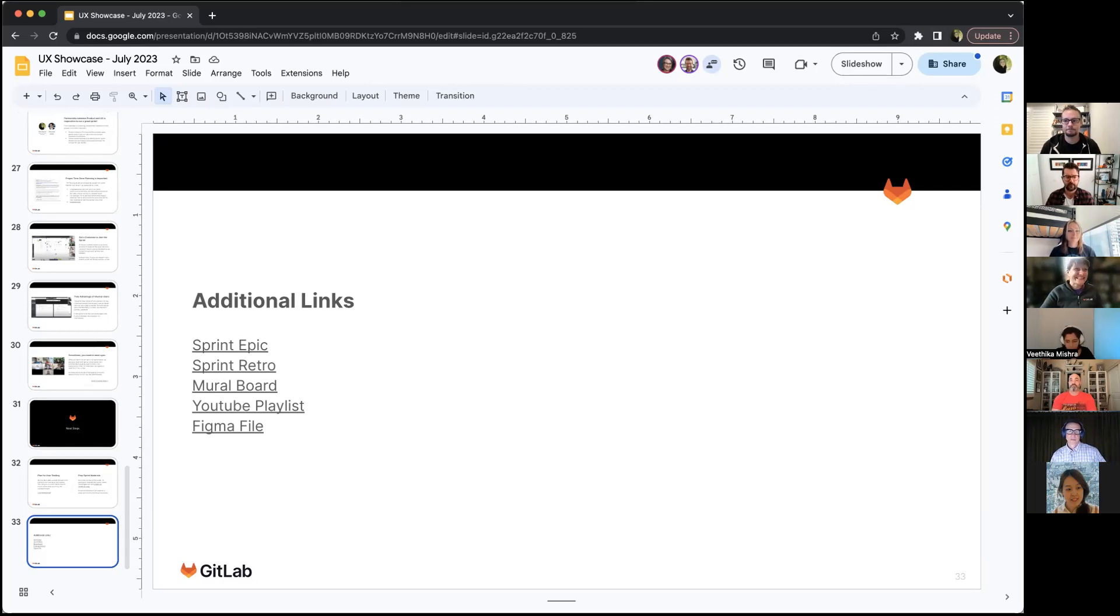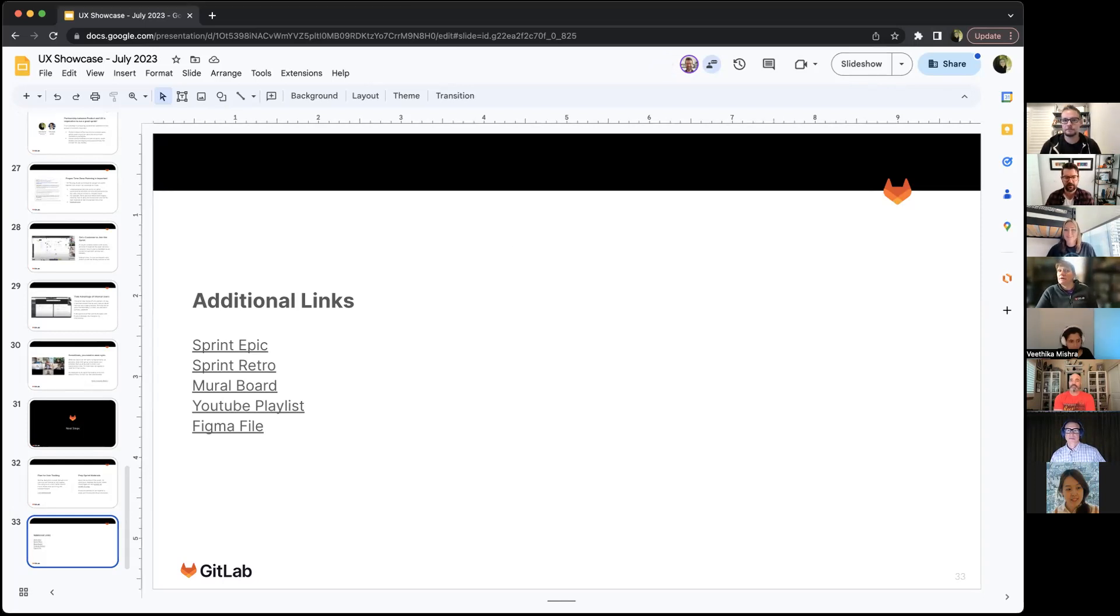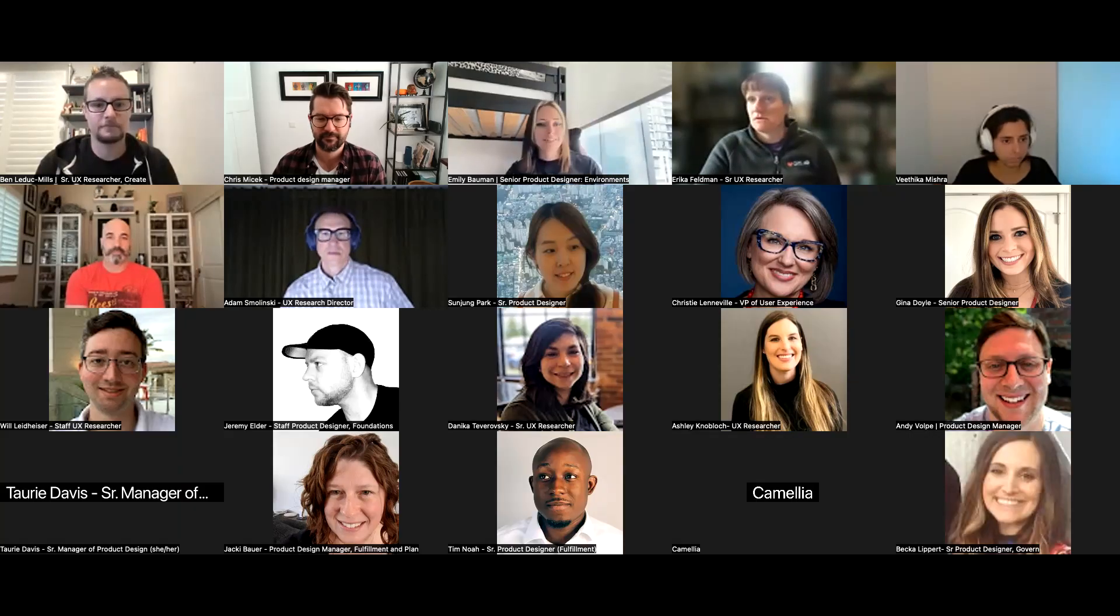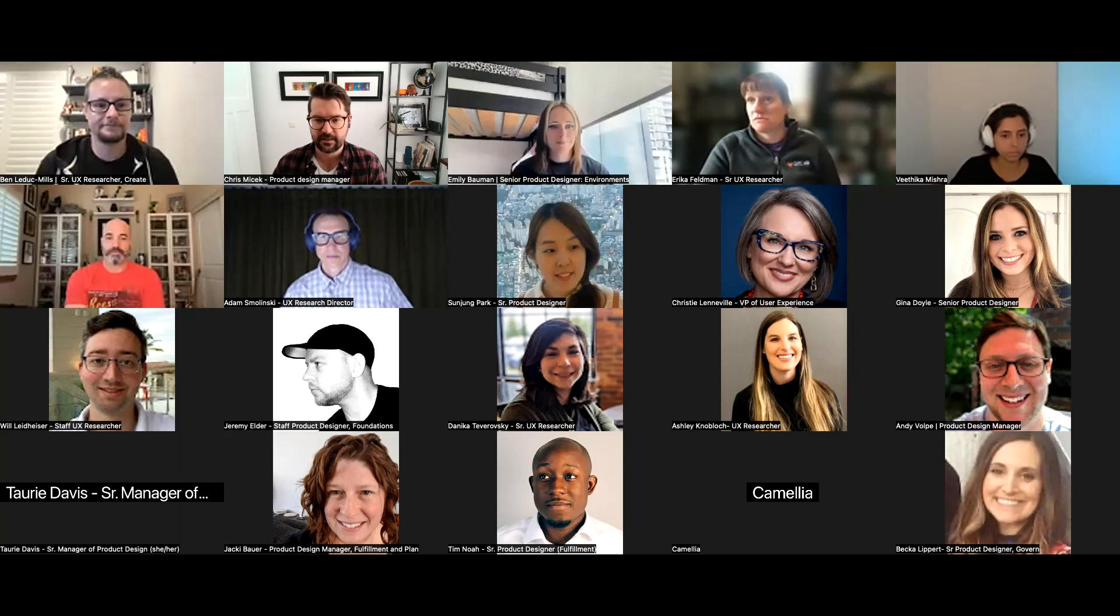I don't see any more questions. If not, I'll stop sharing my screen. Fantastic. Thanks a lot, Emily.